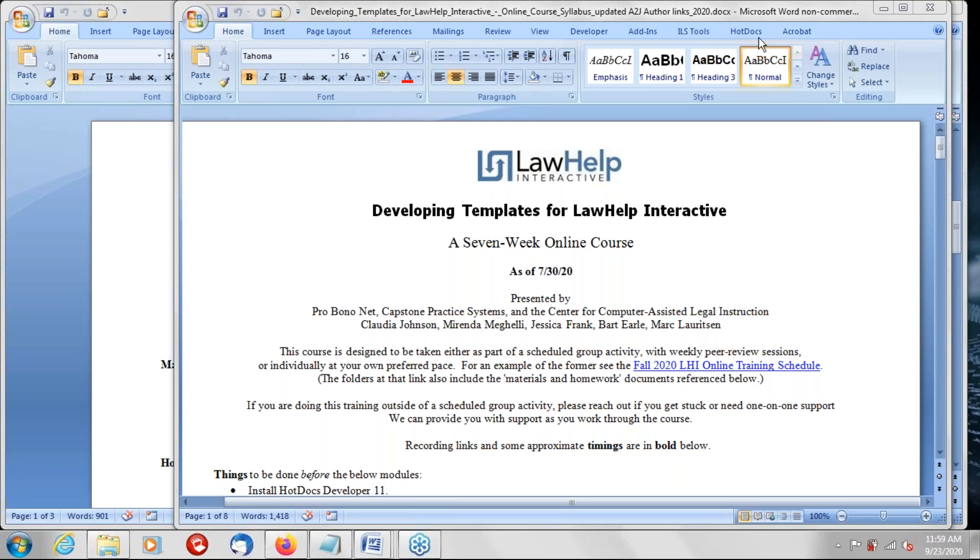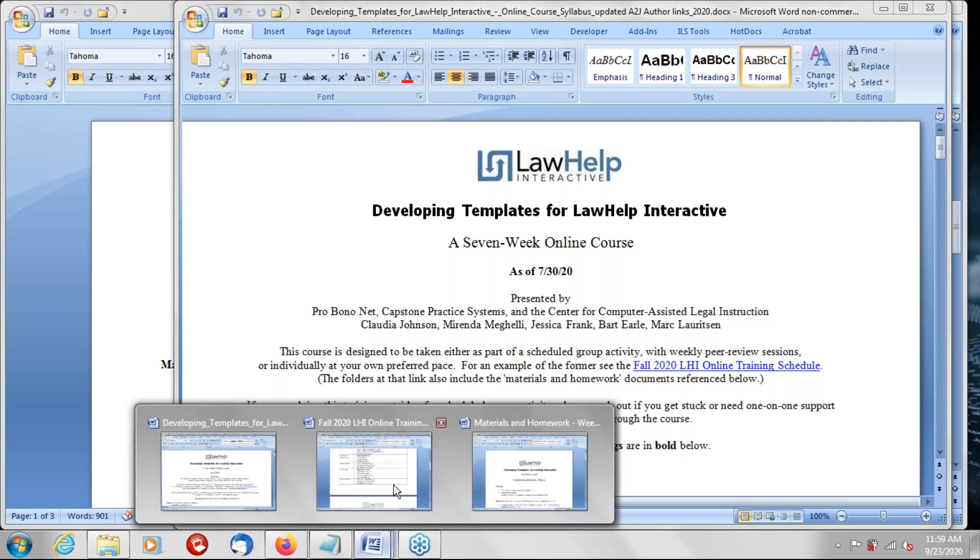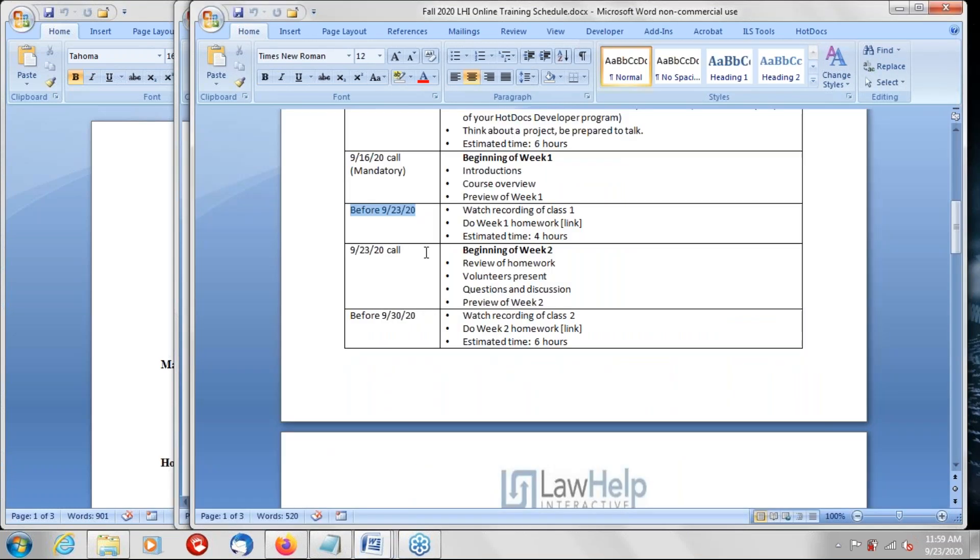I'm just going to briefly remind folks where we are in the overall schedule. I have Claudia and Bart and John Mayer here with us. So we are now in the September 23rd call, right in between the end of week one and the beginning of week two of this seven week training. In this past week you should have watched the recordings for the first set of materials, done the first weeks of homework, and be ready to talk and ask questions and make comments today.